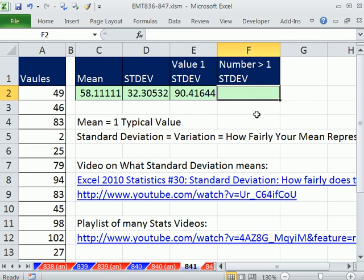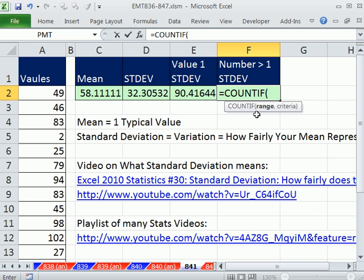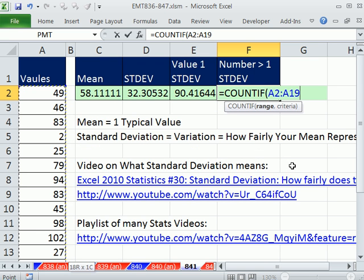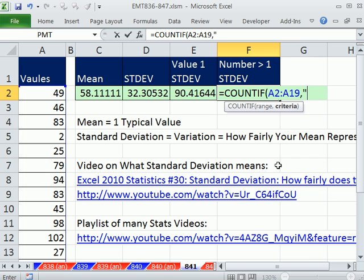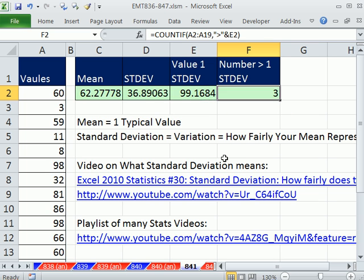We use COUNTIF. The range is all these numbers: Control+Shift+Down Arrow, comma. What's the criteria? I need the comparative operator greater than in double quotes, joined with the ampersand symbol (Shift+7) to this value. That counts how many values are above the one standard deviation mark.